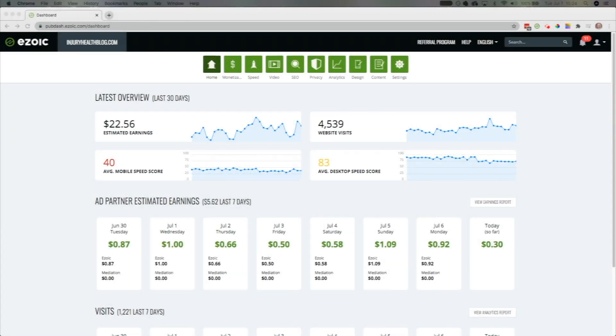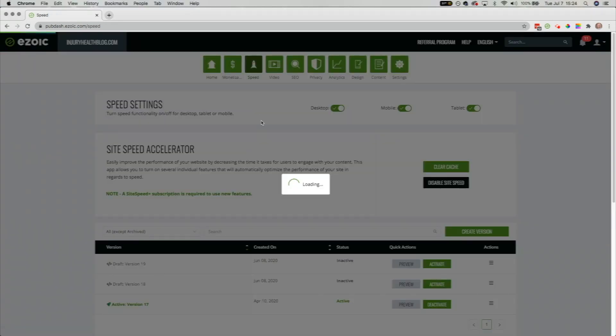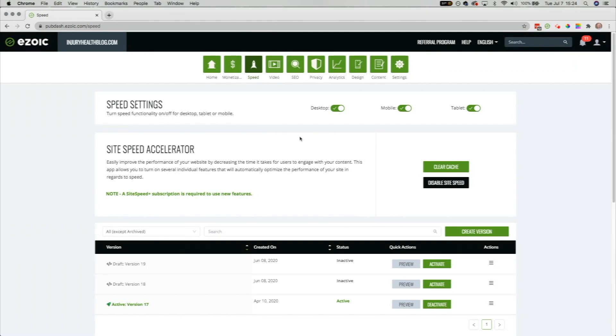This video will be going over the caching app inside of the SiteSpeed section of the Ezoic dashboard. The caching app is only available through a nameserver or CloudFlare integration.